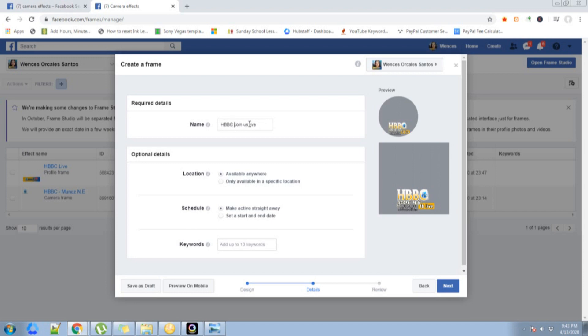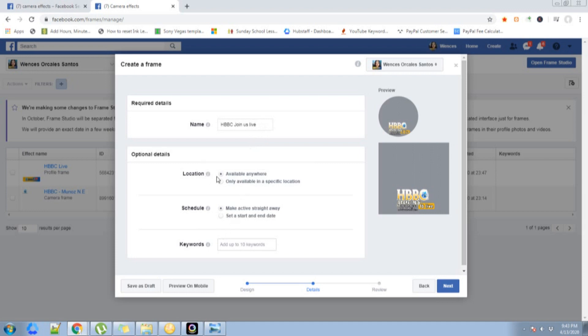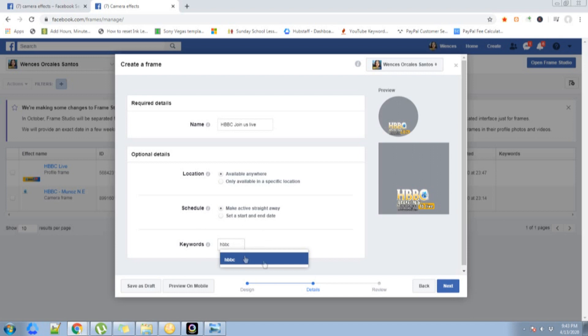Make sure that it's available anywhere, and then the schedule, make active straight away. For a keyword, I'll just put HBBC. You can put up to 10 keywords.